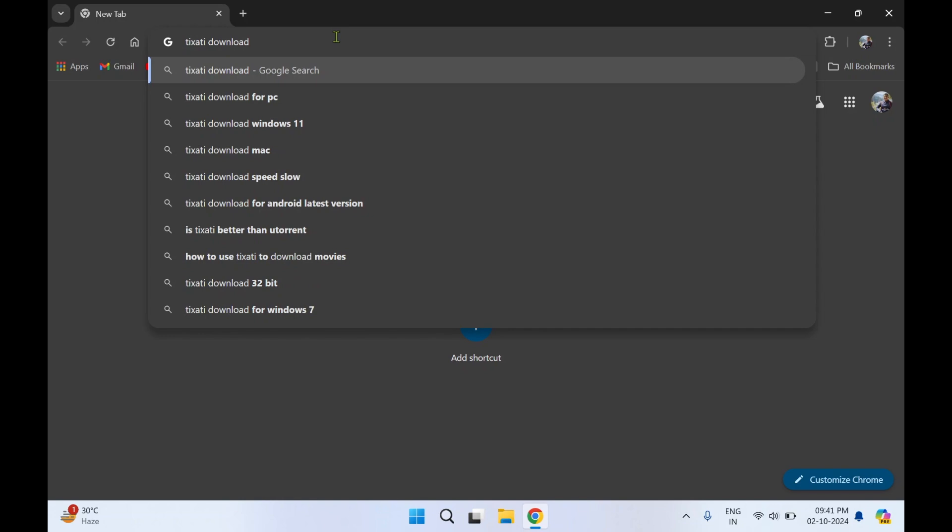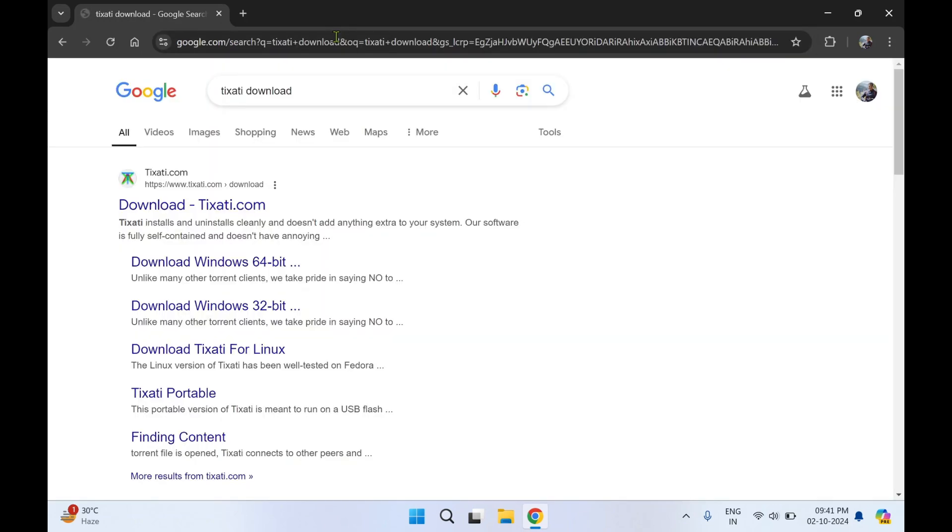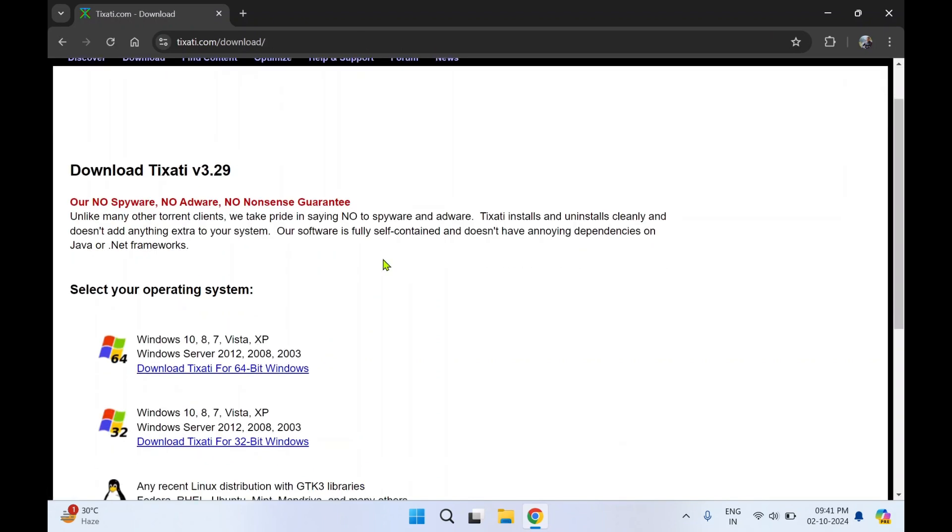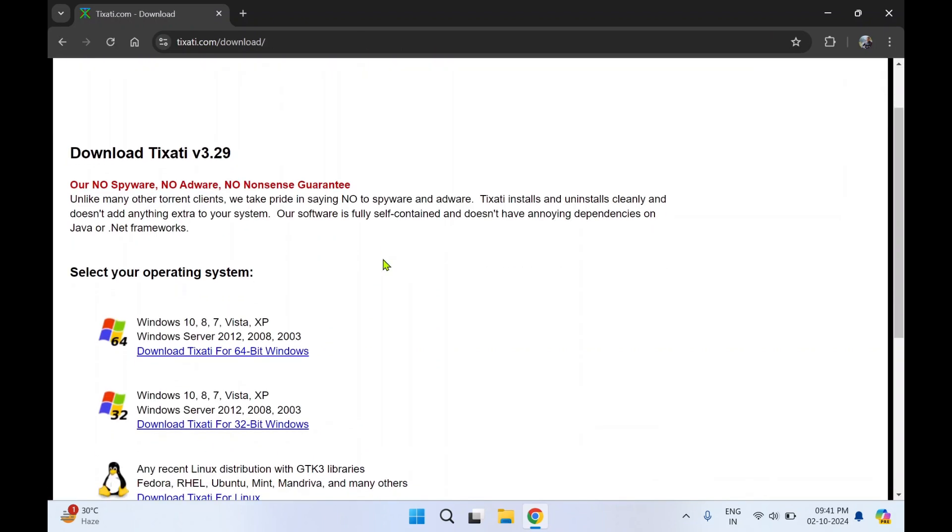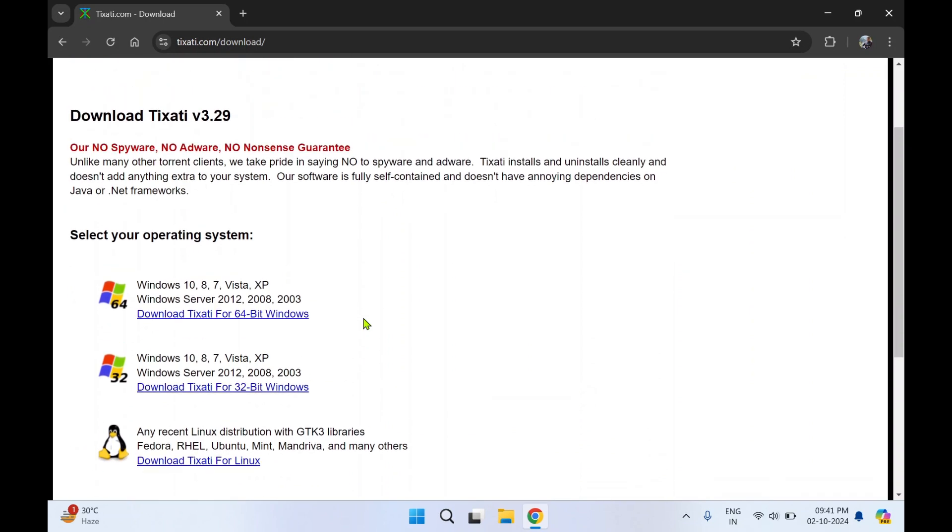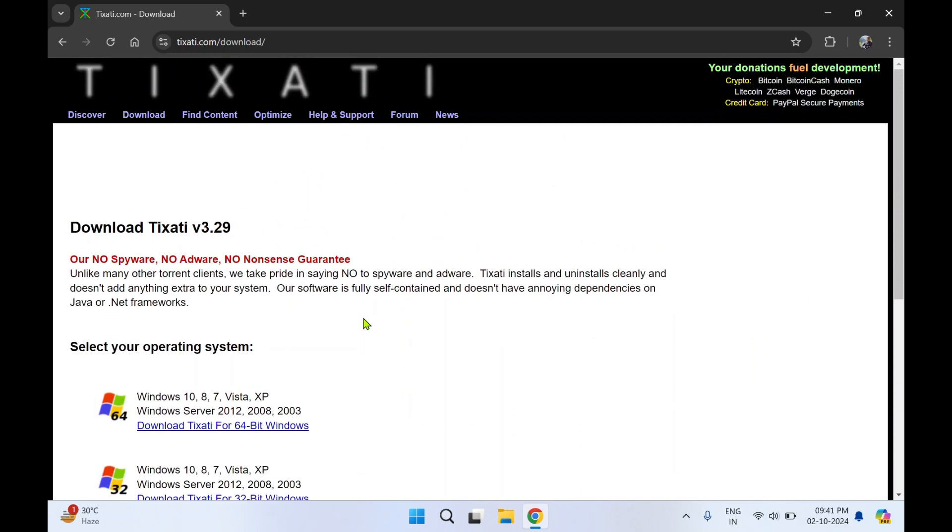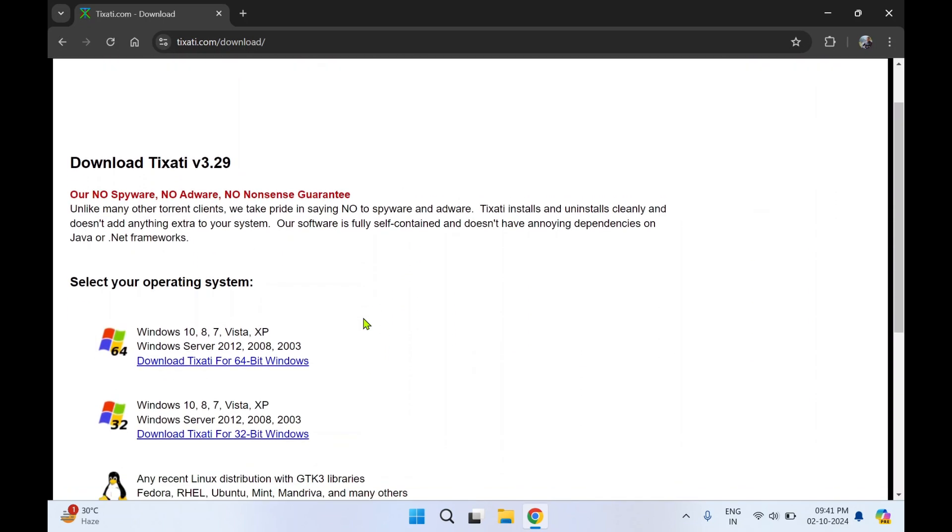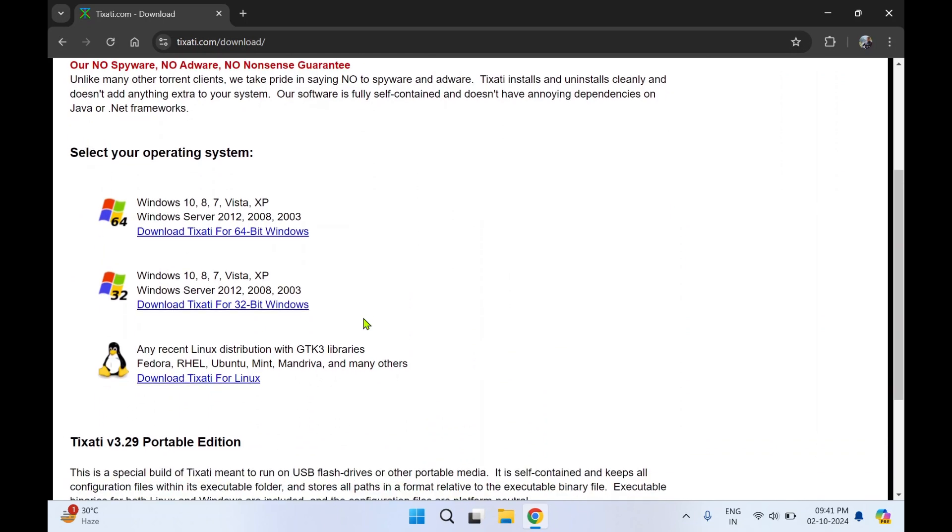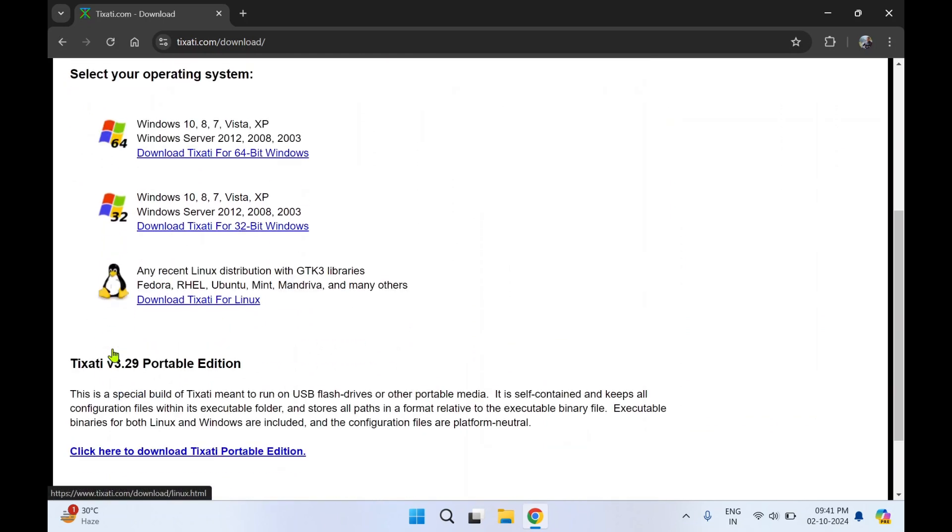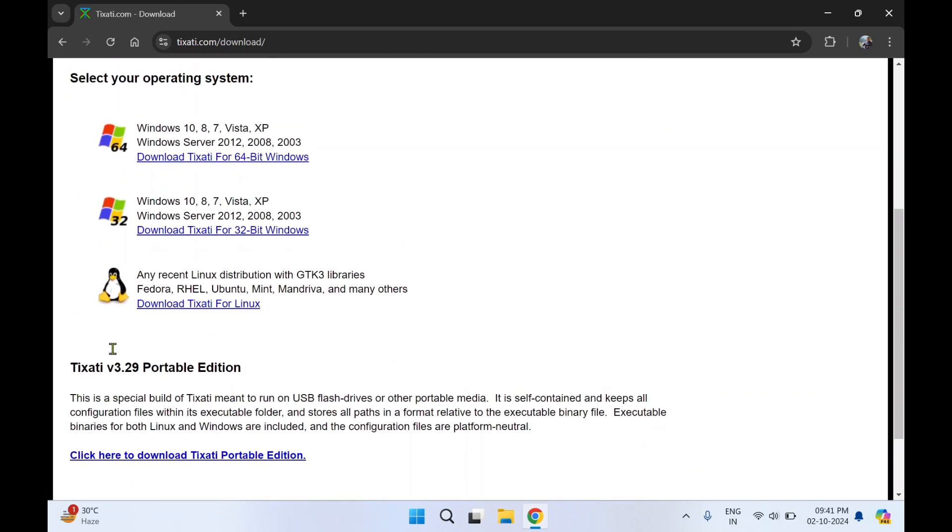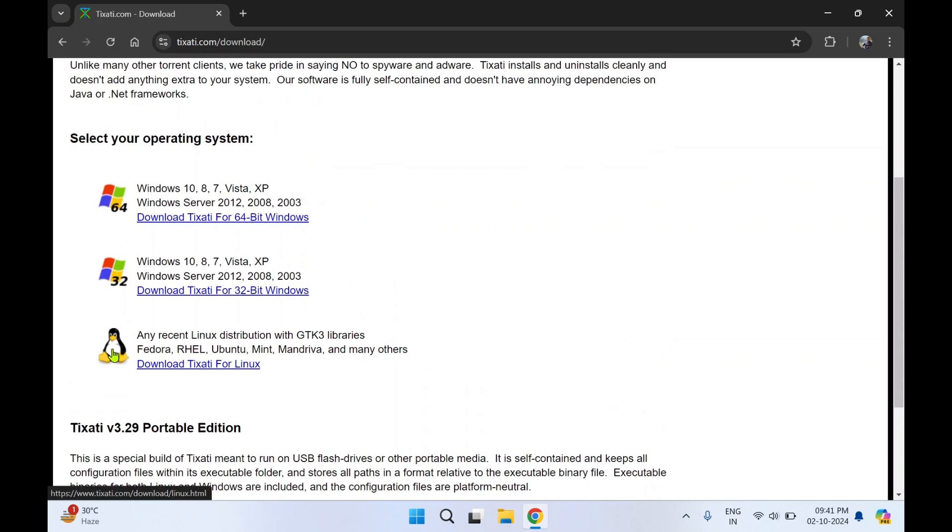Press Enter. You'll get the first link, download Tixarty.com. Select it. Over here you can see this application is available for all three platforms like Windows and Linux. Actually, it's available only for two platforms: Windows 64-bit, also for Windows 32-bit, and Linux.